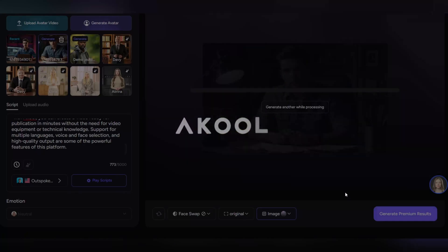And that's it. Your professional avatar is ready to create attractive and impressive video content.